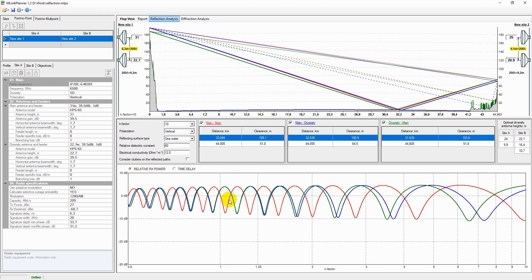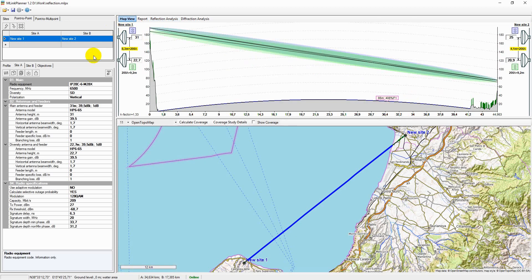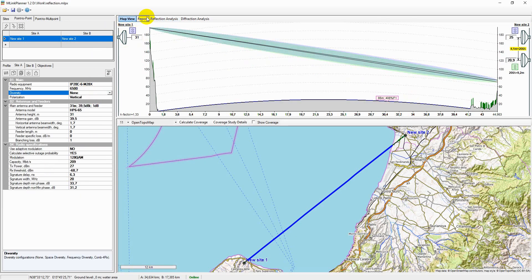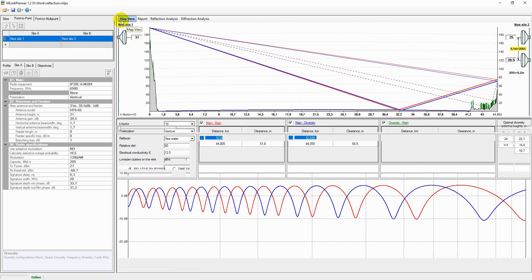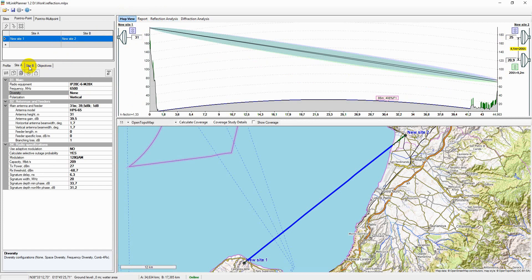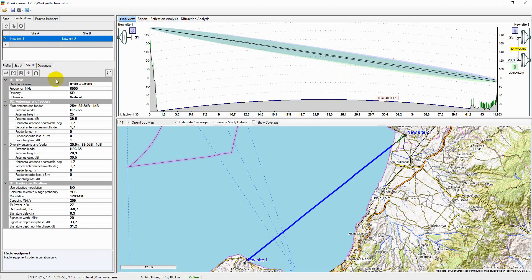If there are spectral reflections along the path and you are not going to use space diversity, the application can estimate the effectiveness of the following methods for reducing the effect of reflected ray on the resulting signal for systems without space diversity, recommended in ITU Recommendation 530.